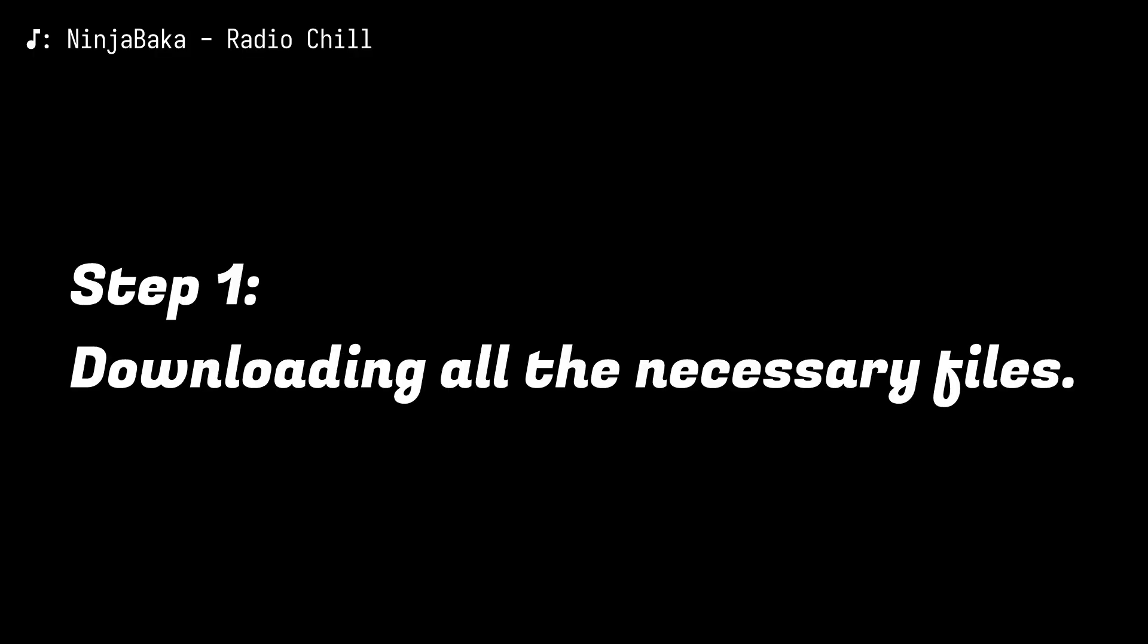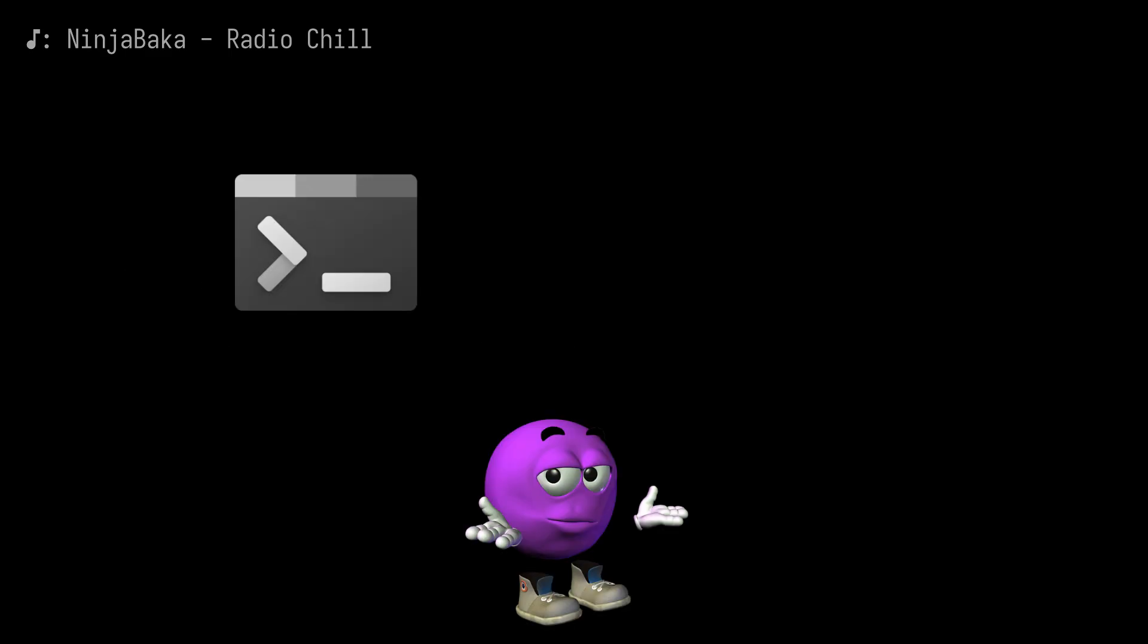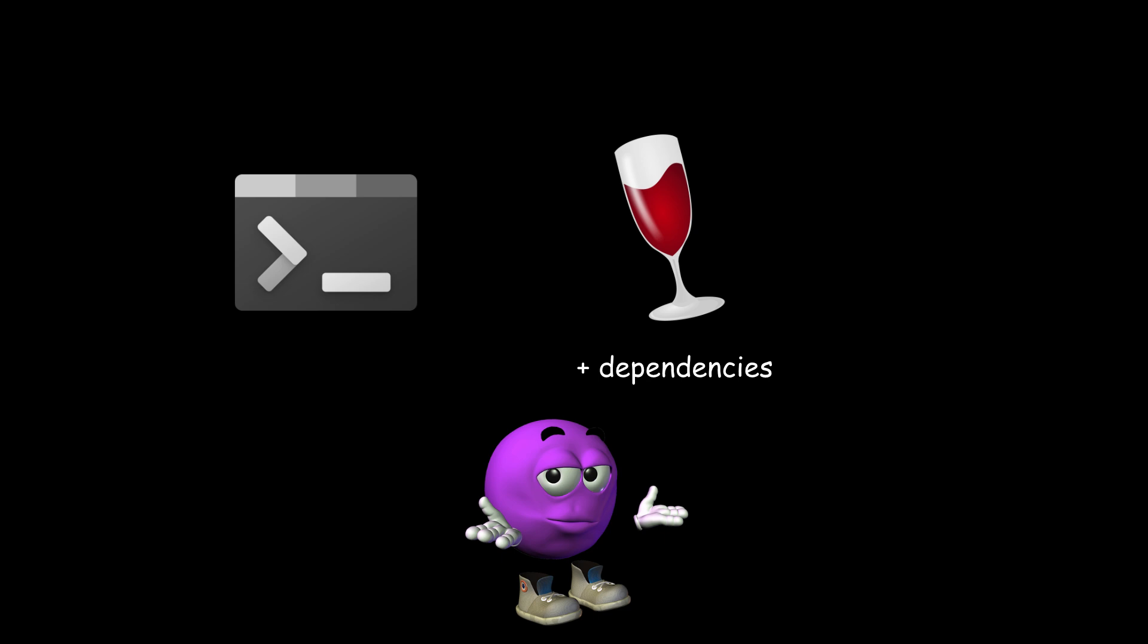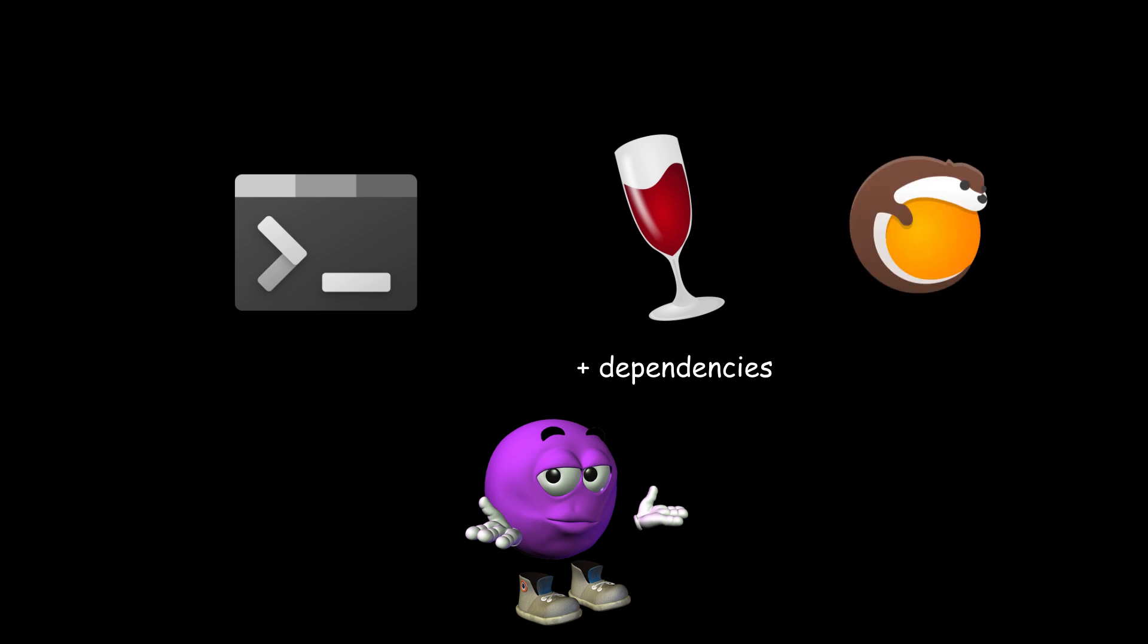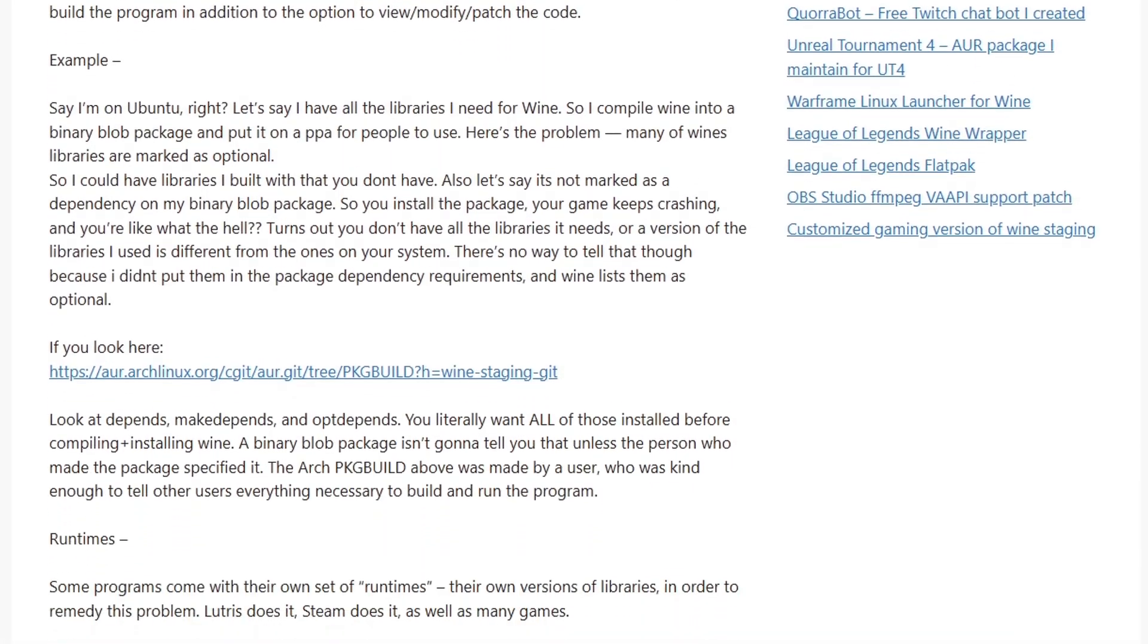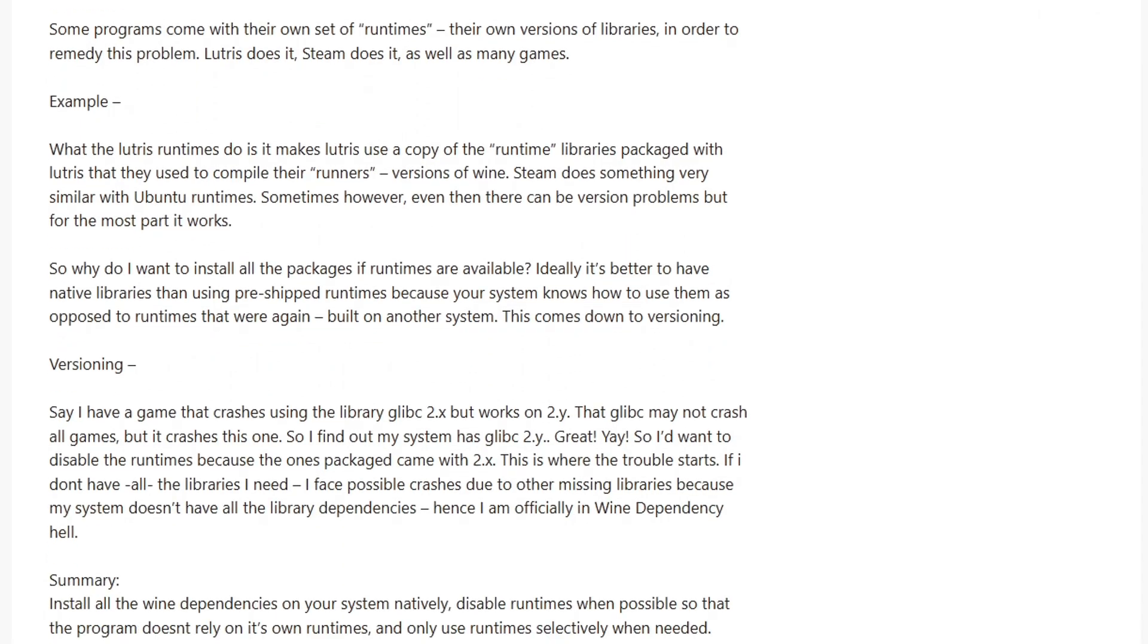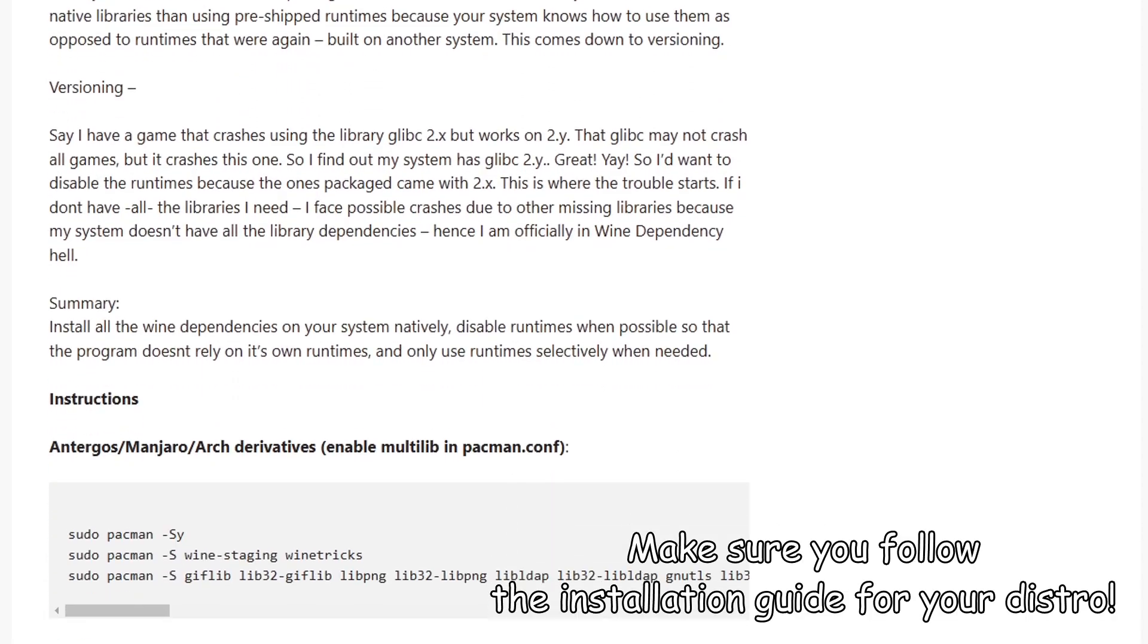Step 1. Downloading all the necessary files. Let's start with the terminal side and install a couple of packages, such as Wine and its dependencies, and Lutris. I've linked the Glorious Egg Roll's article on Wine dependency health and how to avoid it.